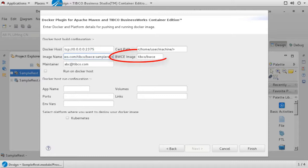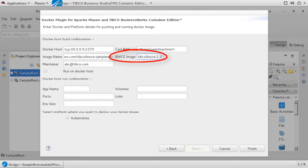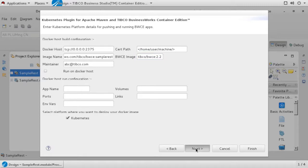The BWCE image field should point to the location of the BWCE base image, which was supplied by TIBCO. If you have not already loaded this image into your Docker environment, you will need to do so before running the generated pom file. Again, use the standard notation of repository name, colon, tag name. To complete this page, check the Kubernetes box and click on Next.